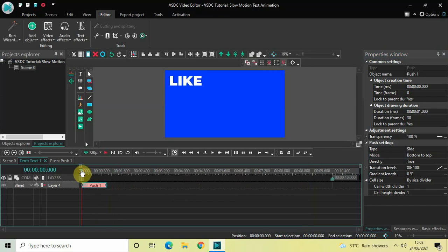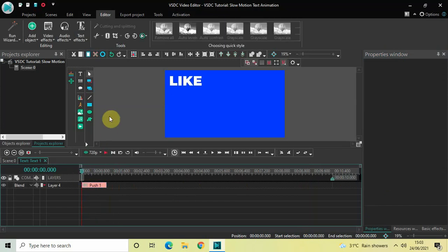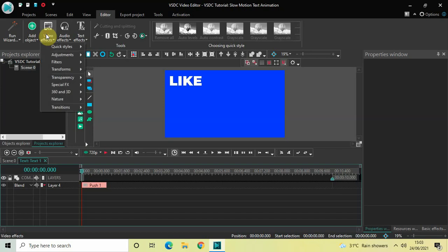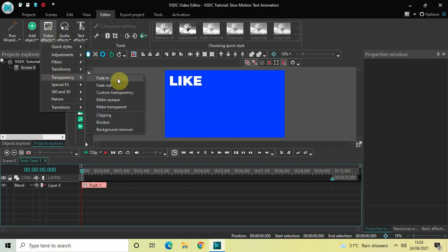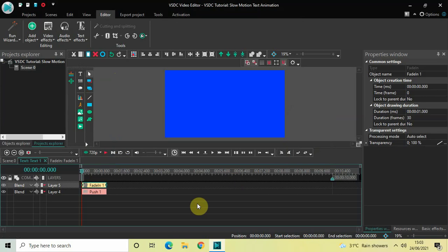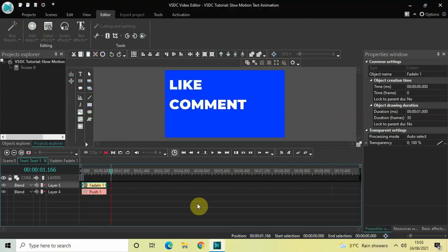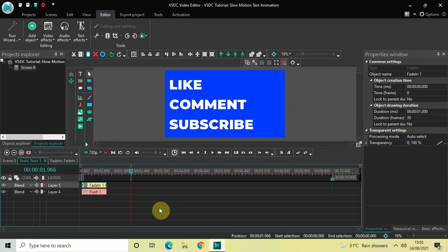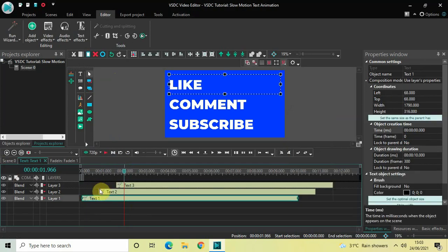I also want to add a Fade In effect, so place the cursor at the beginning, go to Video Effects, go to Transparency, select Fade In, and click OK. Now if I just quickly play the video — perfect. We just need to repeat this process now for the remaining text objects.